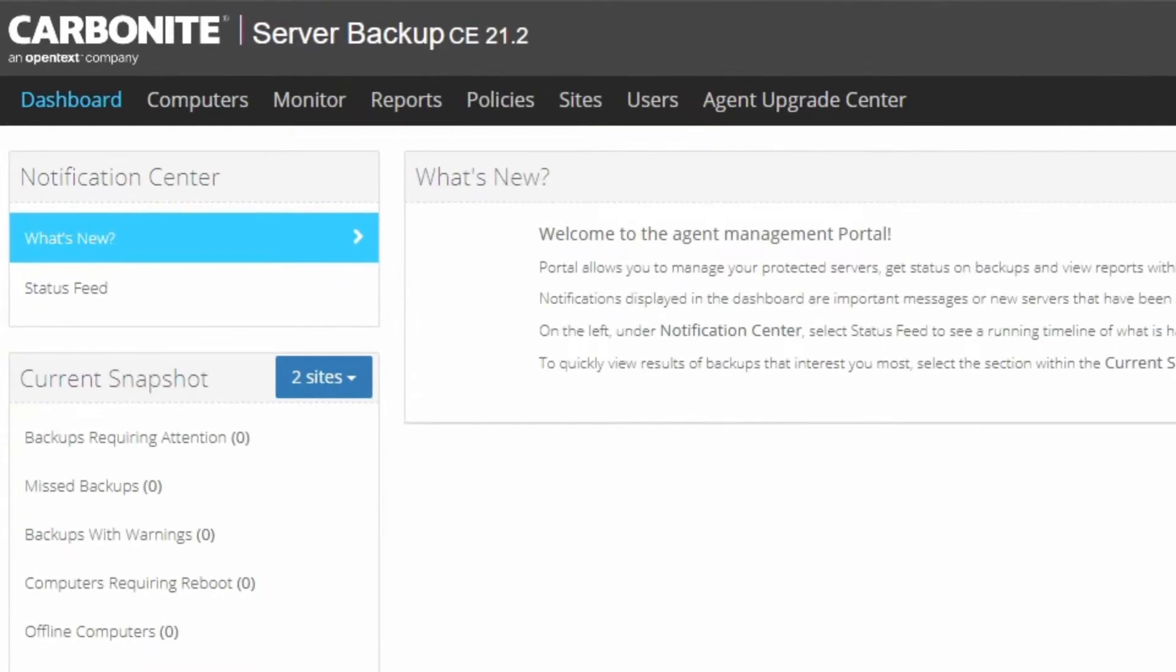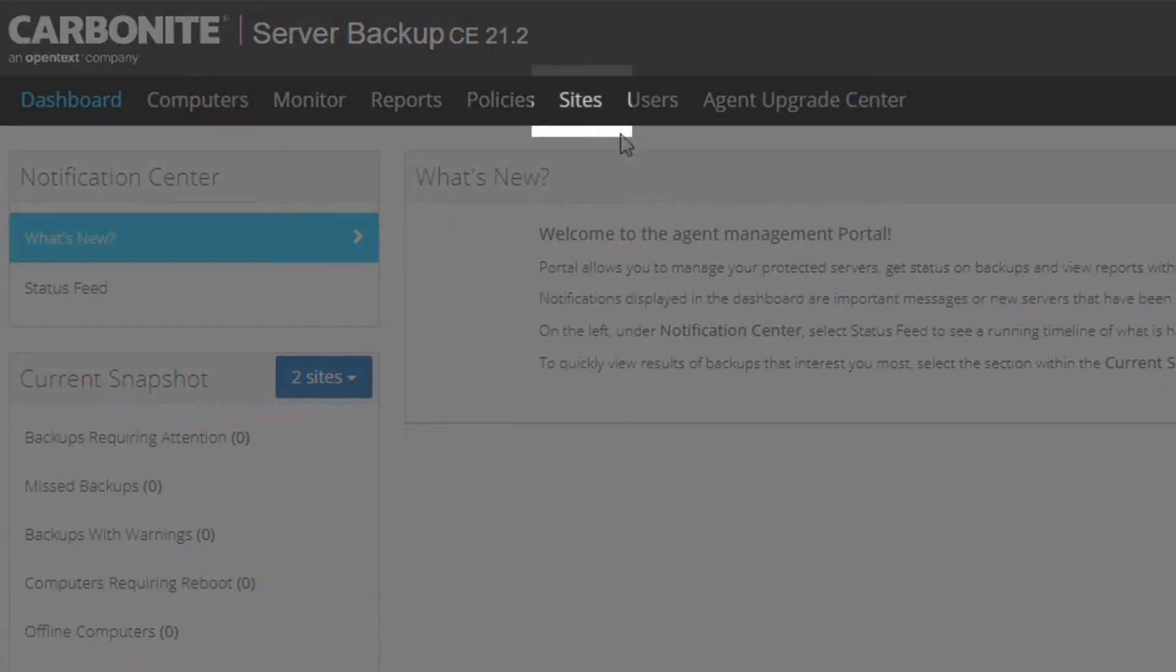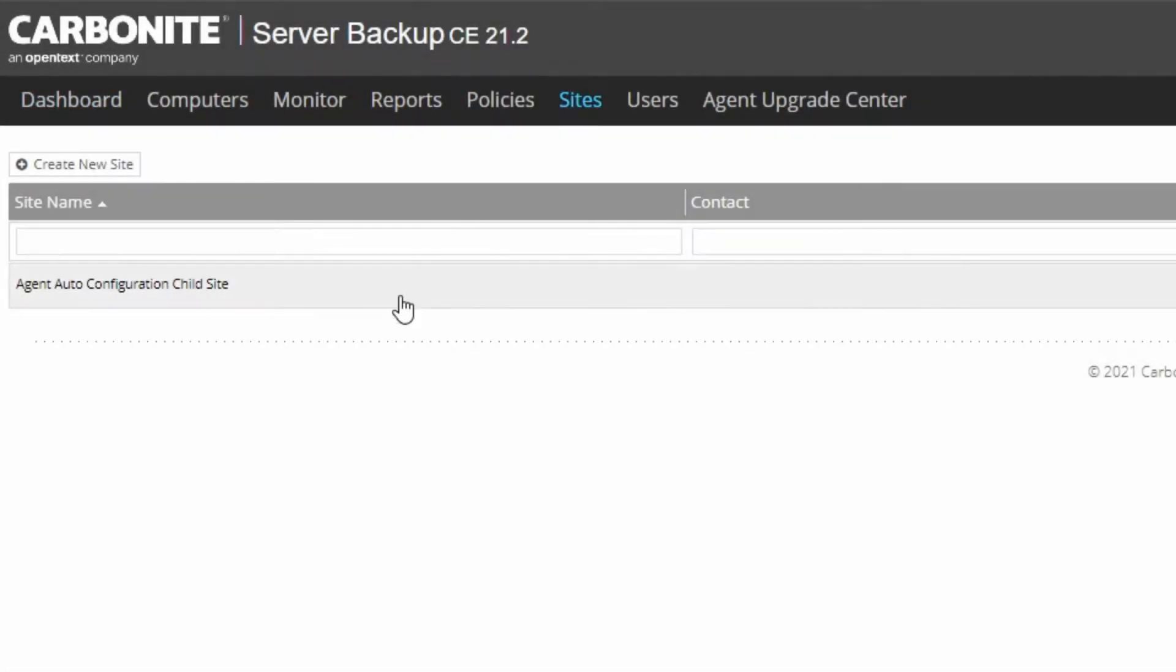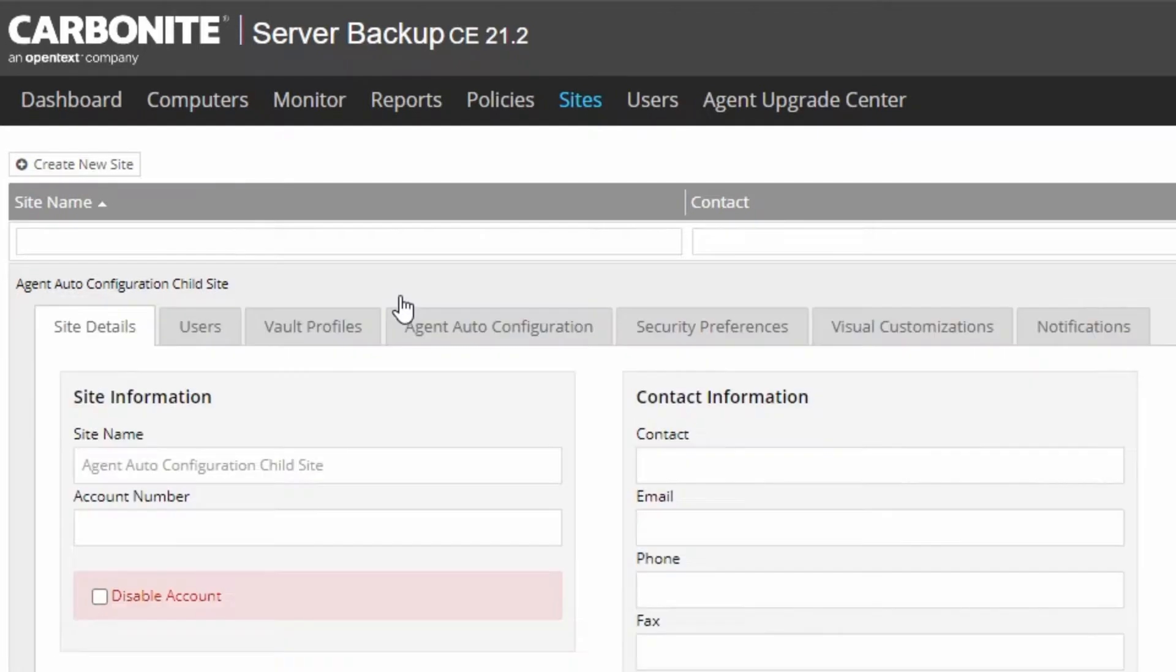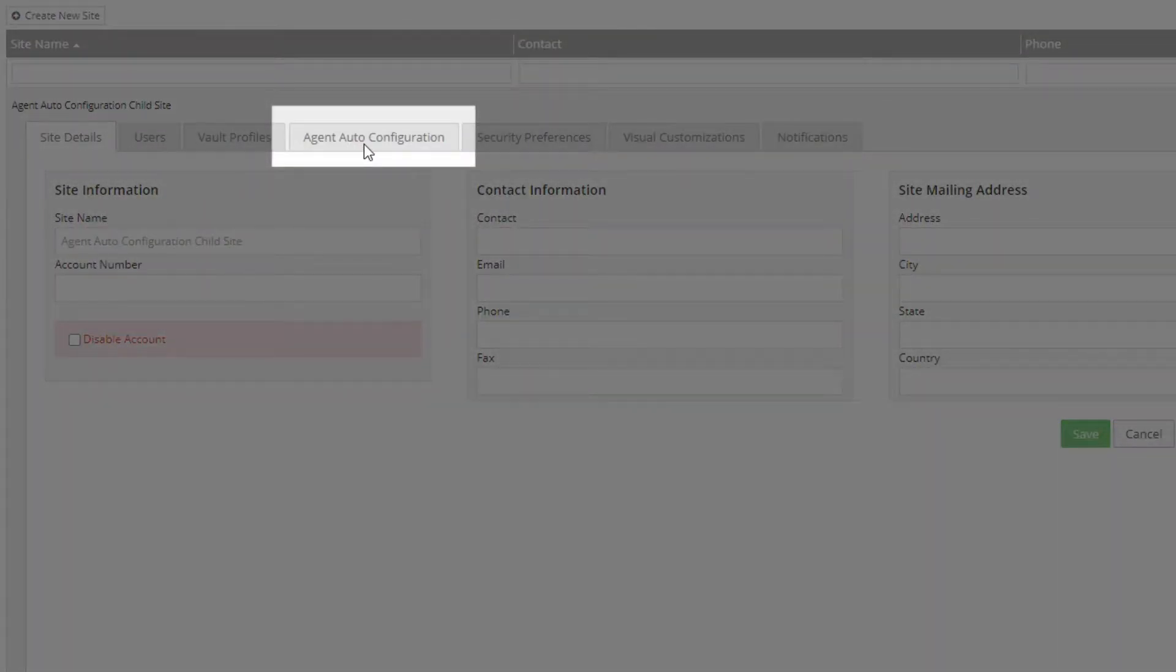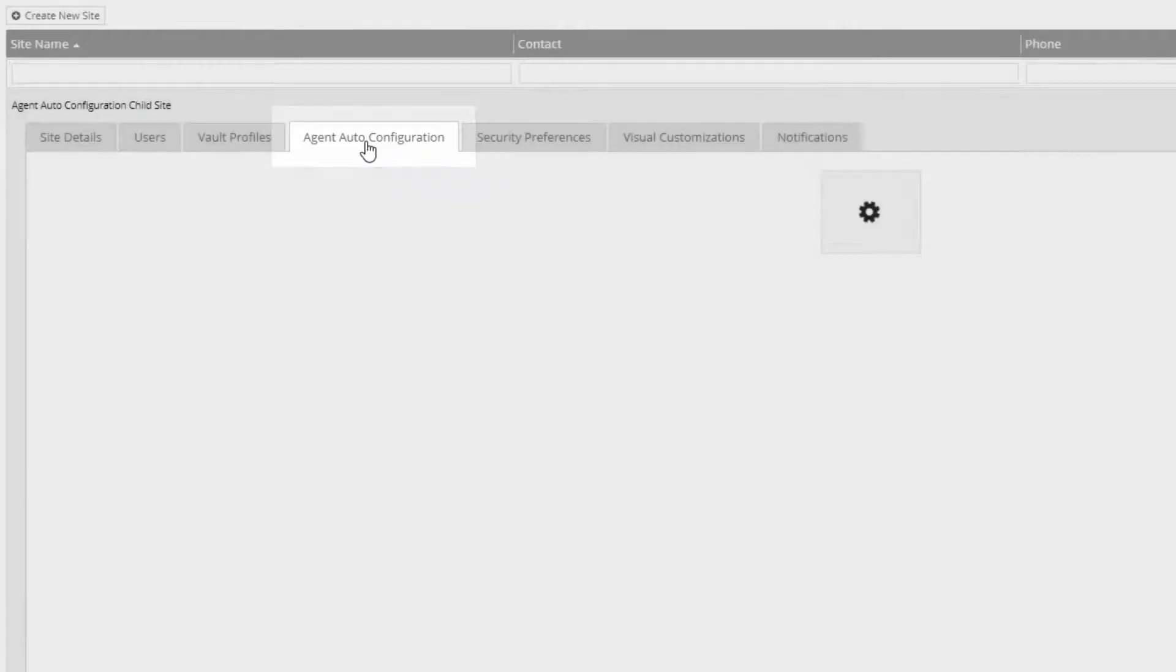After logging in, click the Sites tab, then open the child site for which you'd like to assign a job template. Then click the Agent Configuration tab for the site.